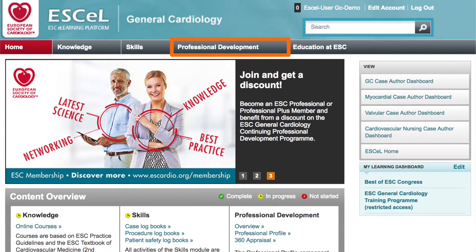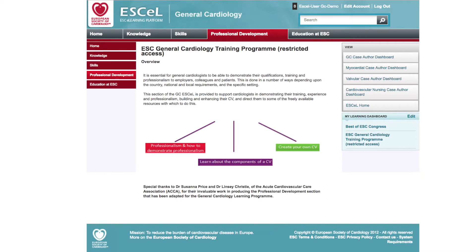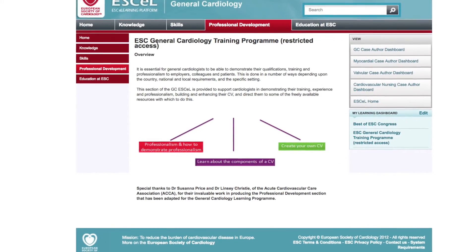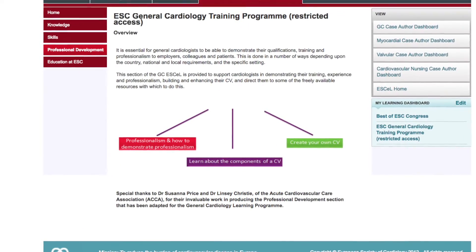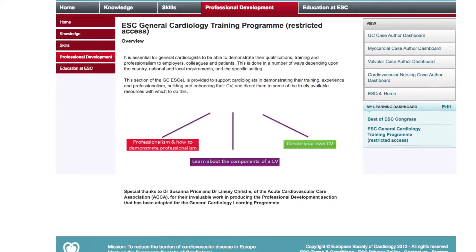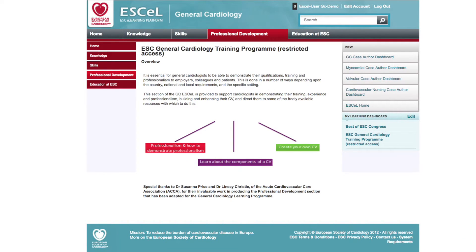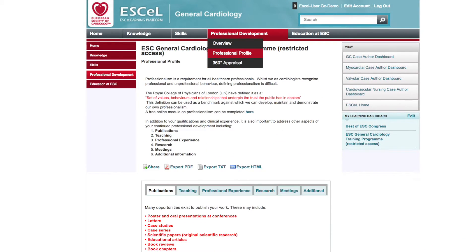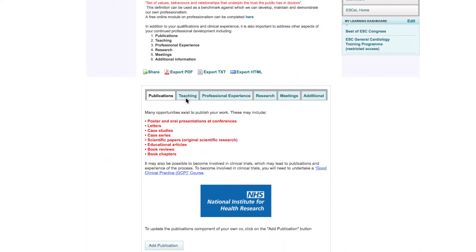The third tab on the content overview screen is Professional Development. Clicking on Overview will take you to an explanation of your professional development throughout your progression with General Cardiology. Completion of the professional development section is a requirement for all trainees. In addition to qualifications and clinical experience, it's also important to address other aspects of continued professional development including publications, teaching, and research. The professional profile component contains five categories for you to self-report activities related to your professional career and training.